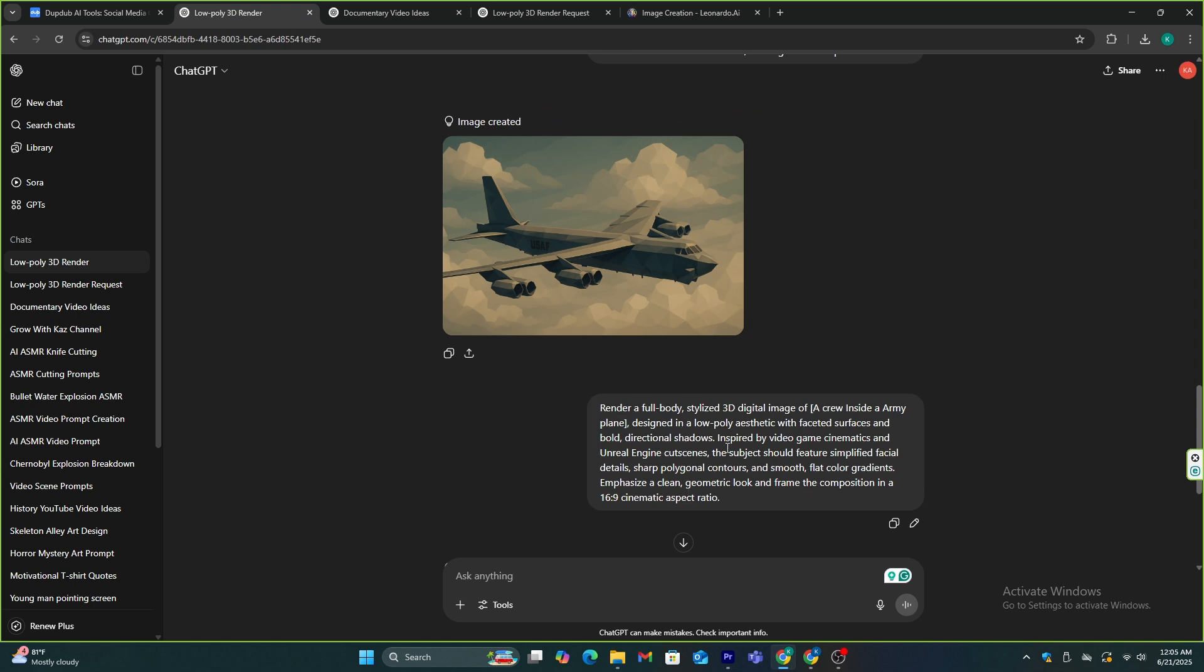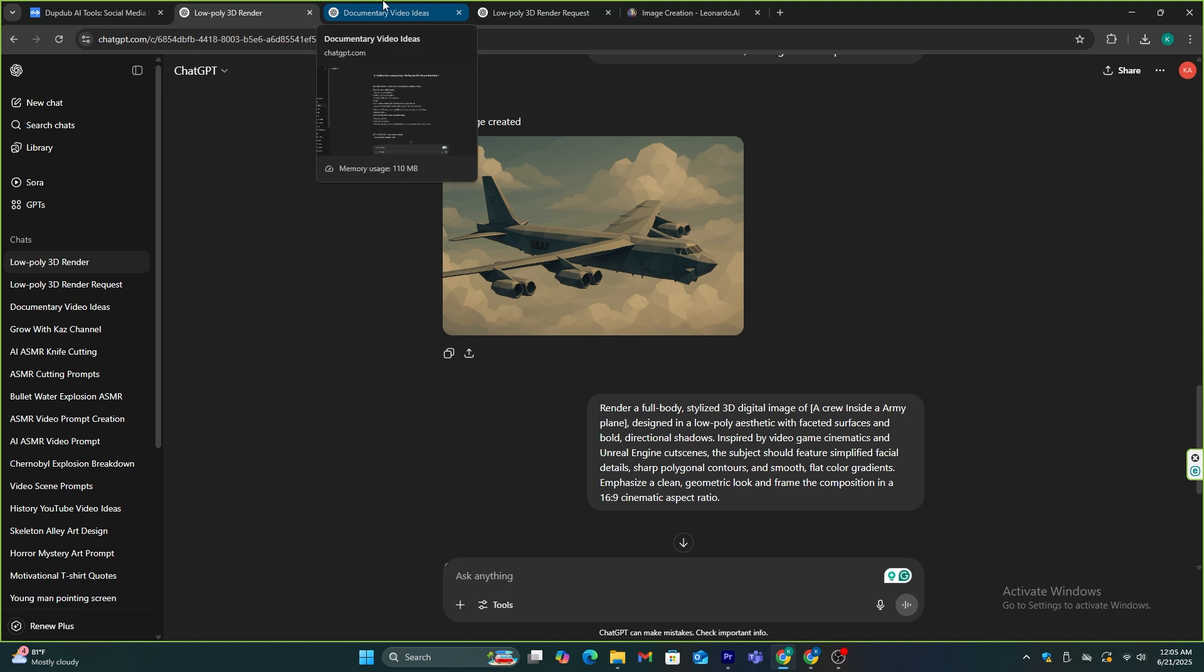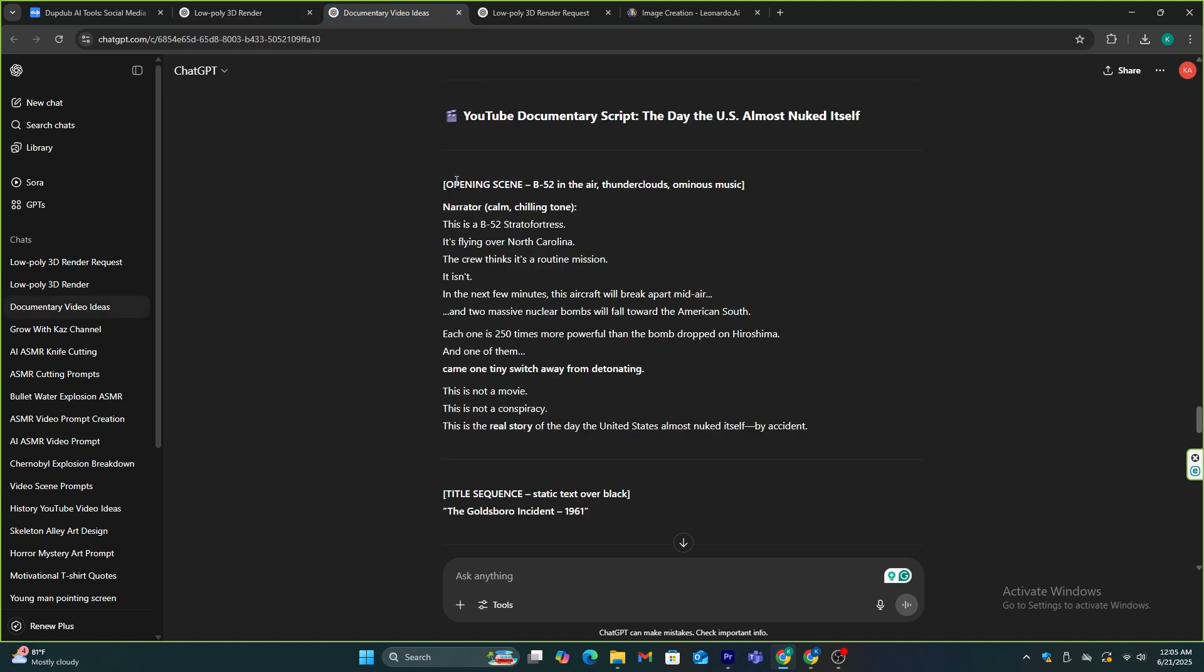Now, you can use this prompt on ChatGPT or Leonardo AI or any other image generator. It works for every tool. I'm going to try ChatGPT and Leonardo AI.